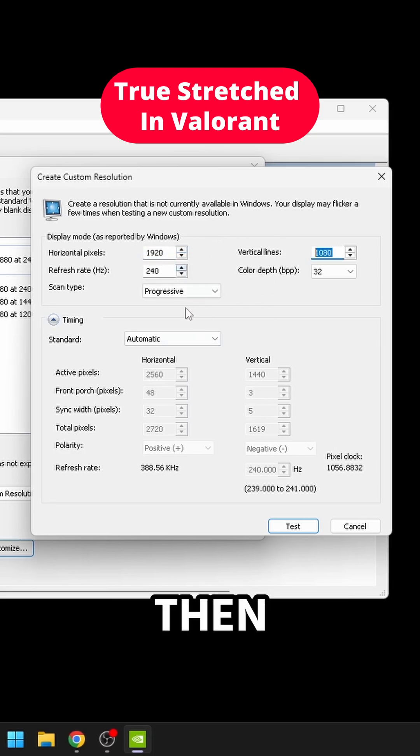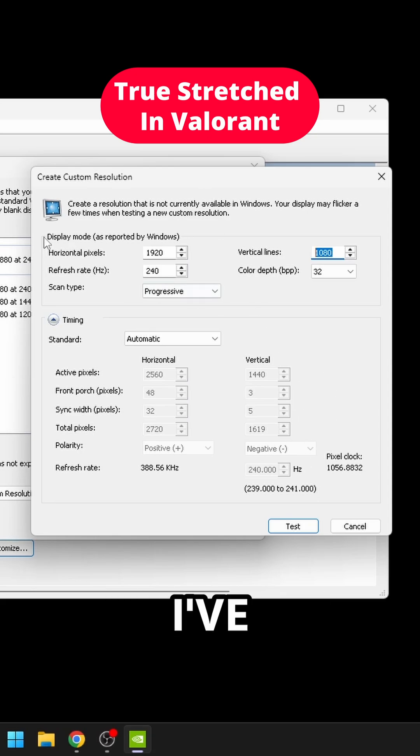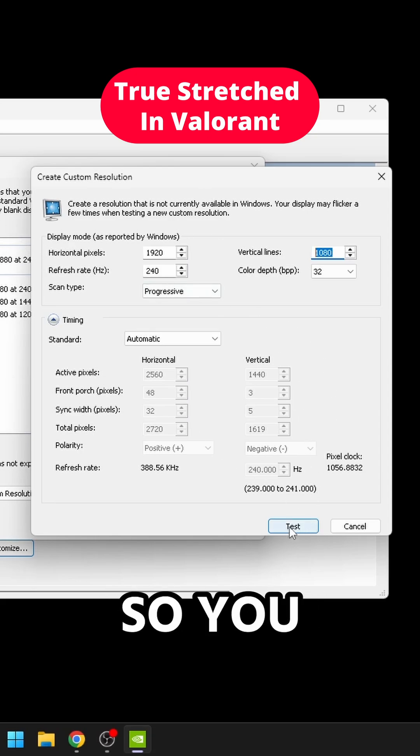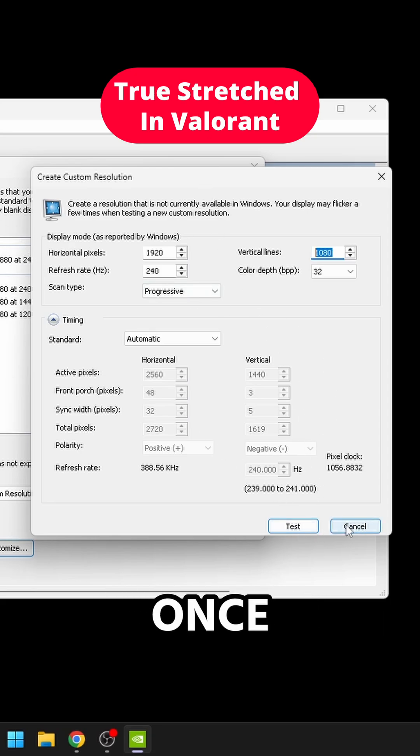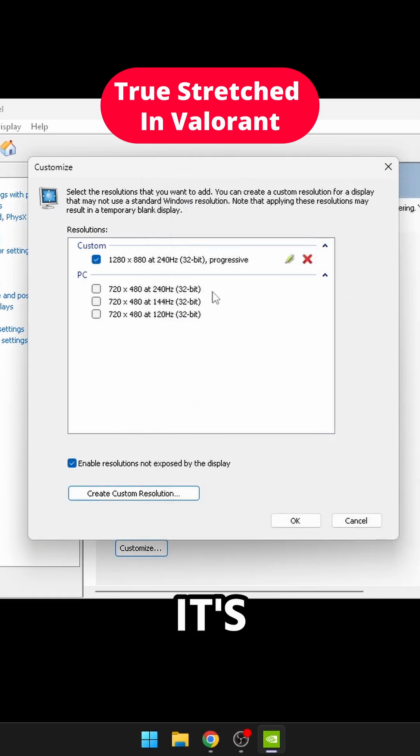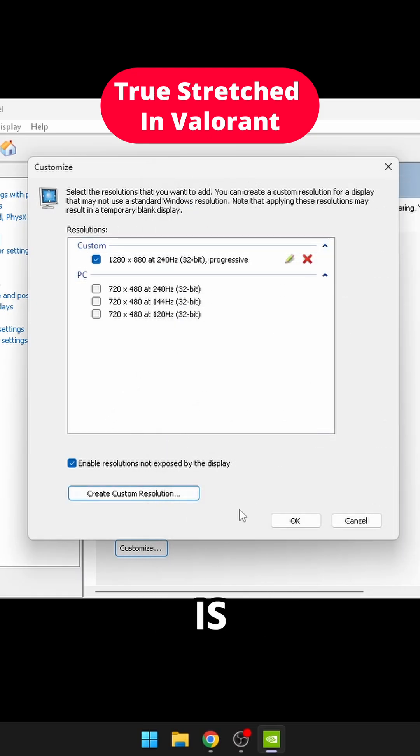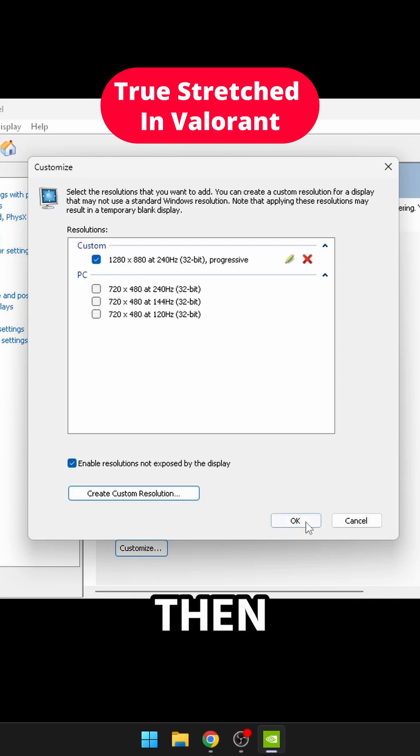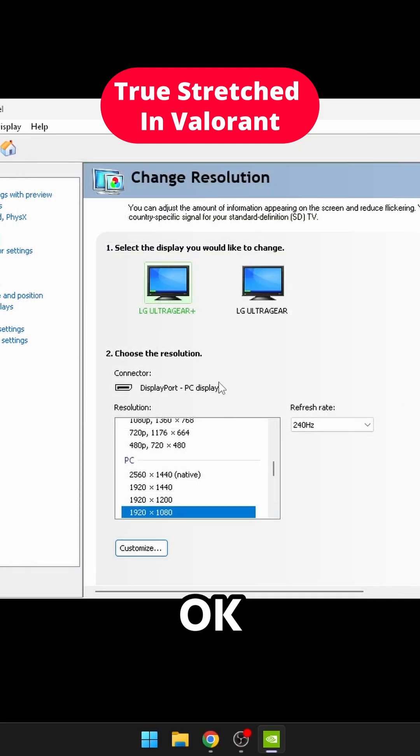I'm not going to do it anymore since I've already done it before. So you just click test. And once that's good, you just click, it's going to appear over here. Next, you just select that custom resolution and then click OK.